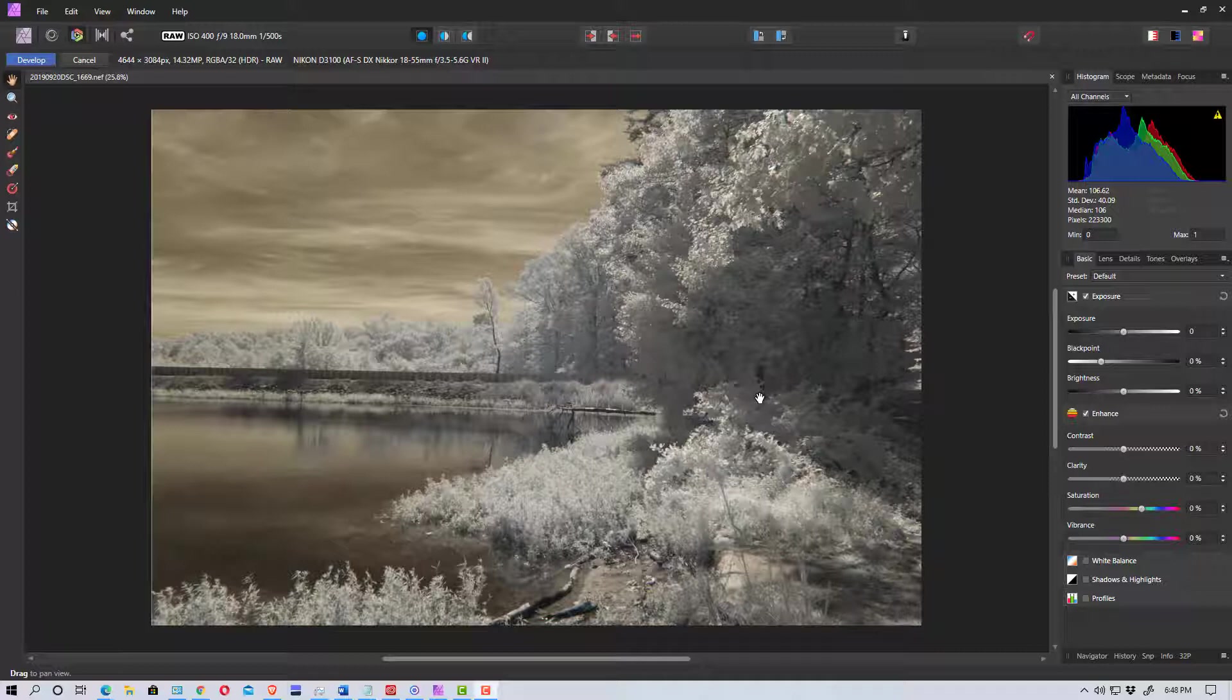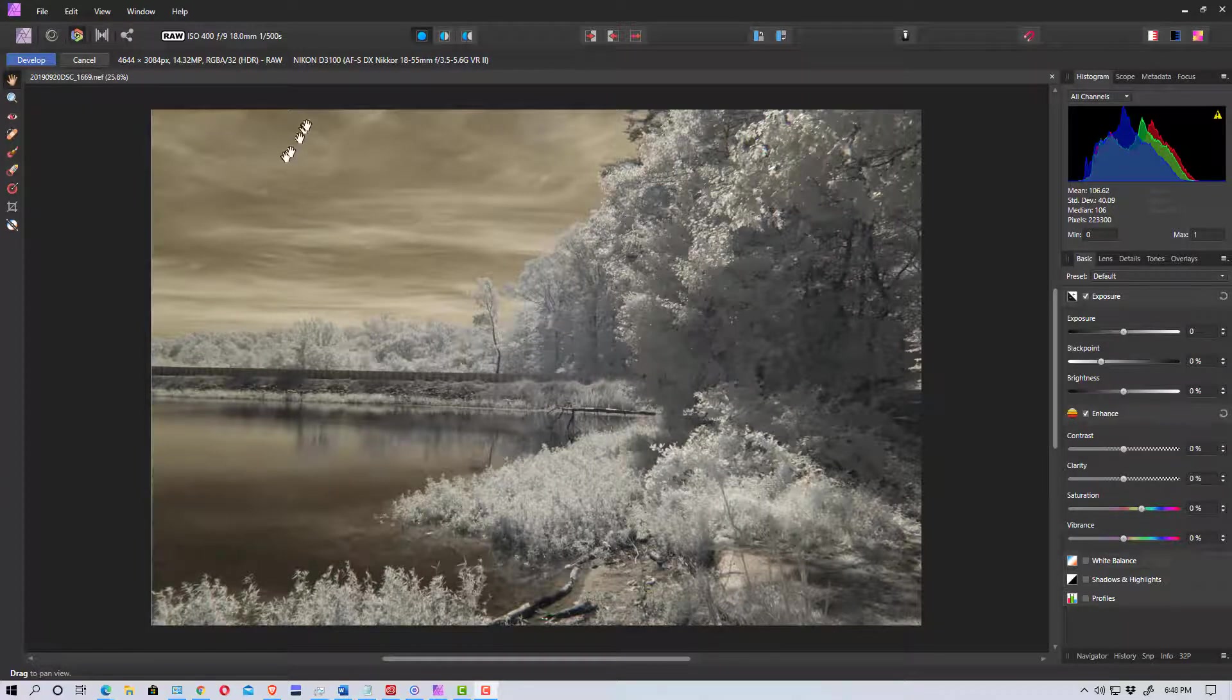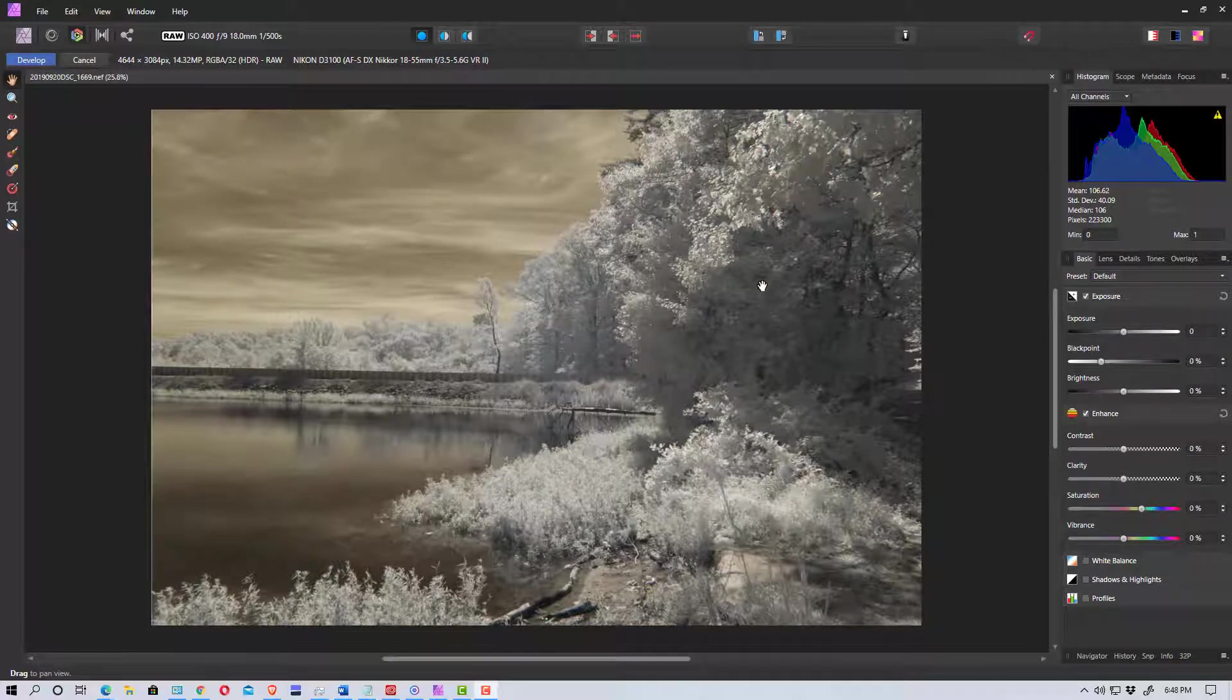You're going to use the channel mixer in Affinity Photo just like you would in Photoshop. And what we're going to do is we're actually going to switch the channels.